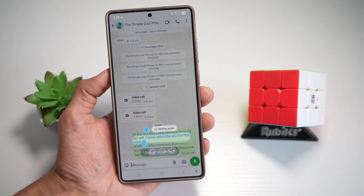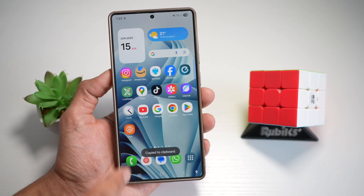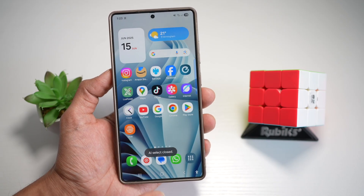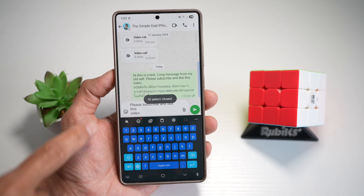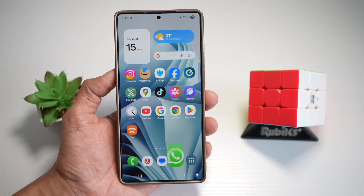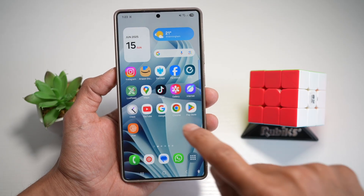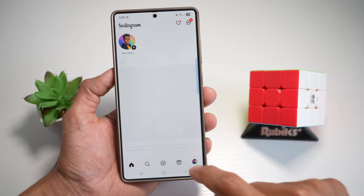I can go ahead and copy this and paste it anywhere I like — so I can paste it here: 'please subscribe and like this video.' Same, you can go ahead and do this on Instagram as well.